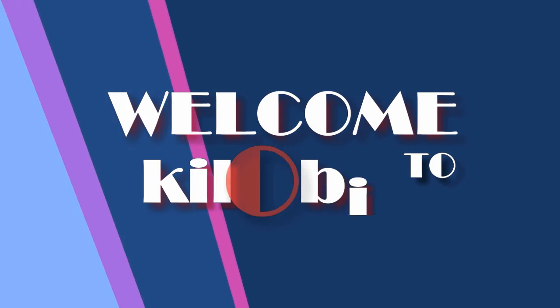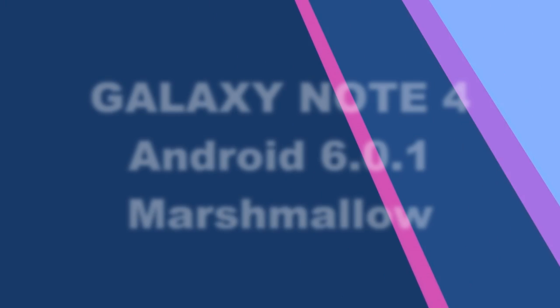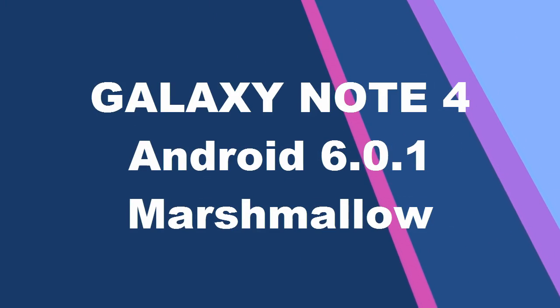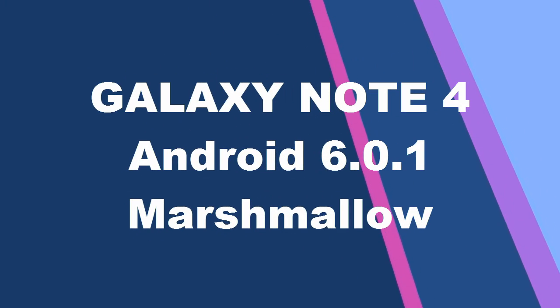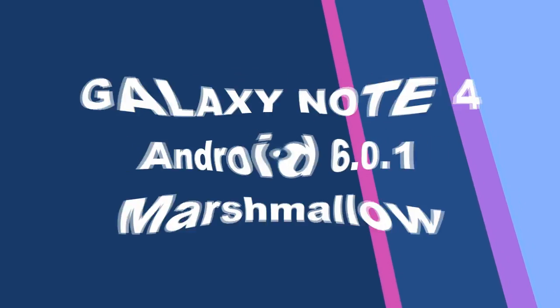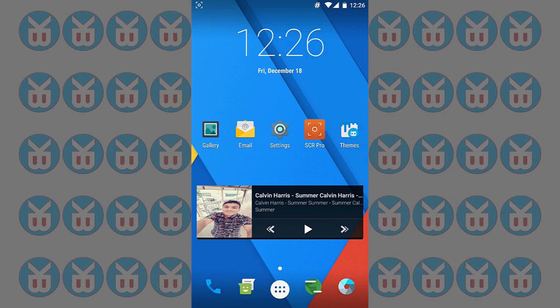Welcome to KiloBit. Hello everyone and welcome to KiloBit. I'm KB and this is Android M for Note 4.